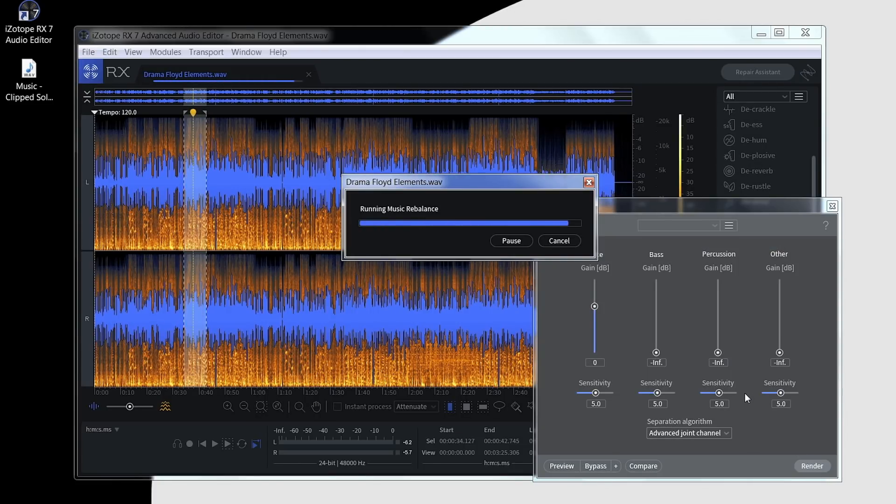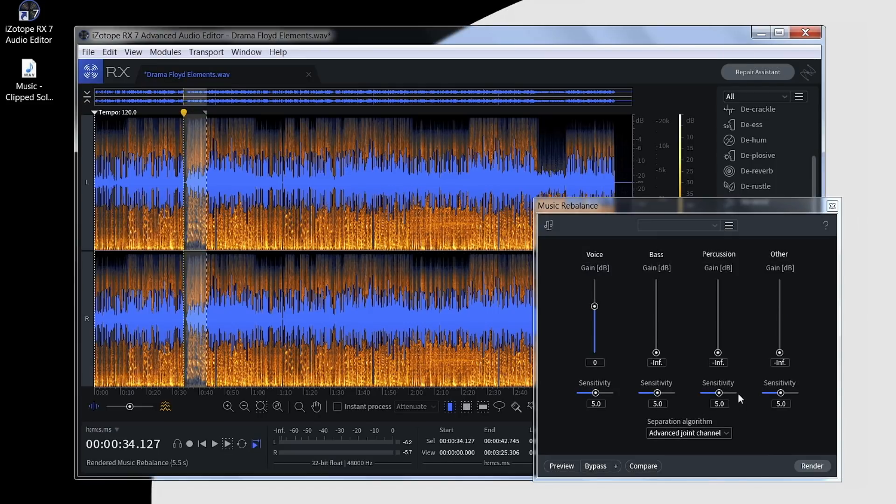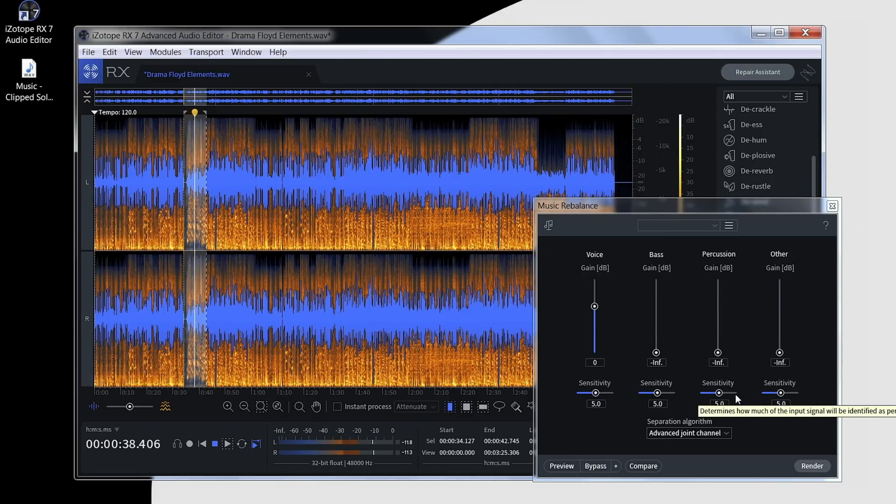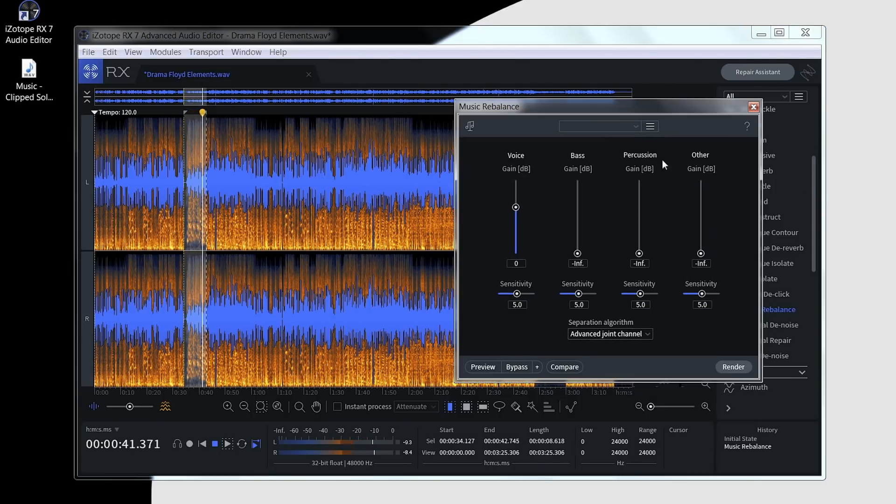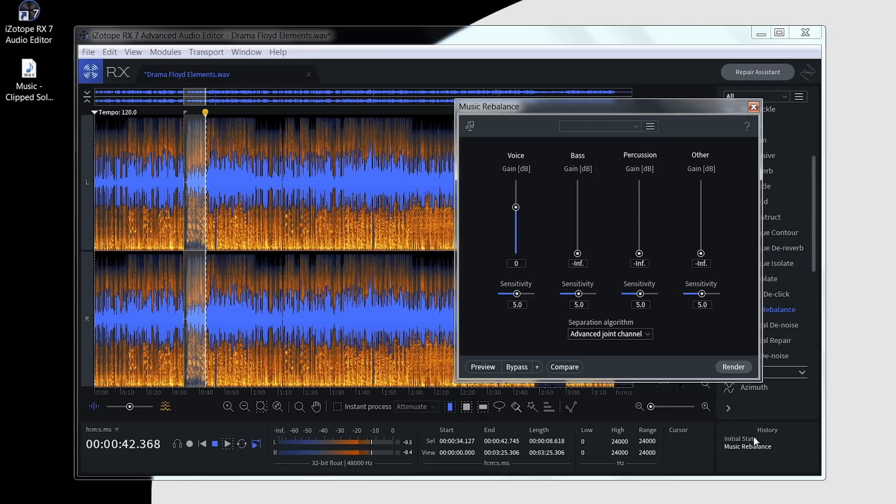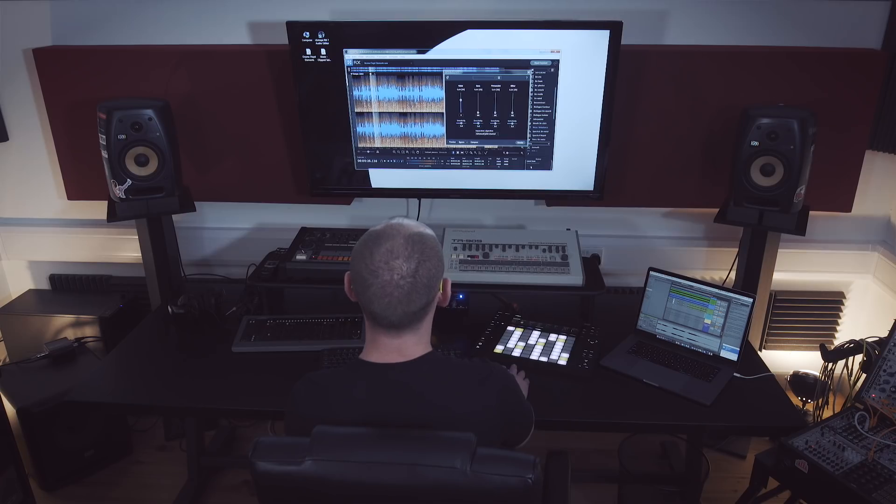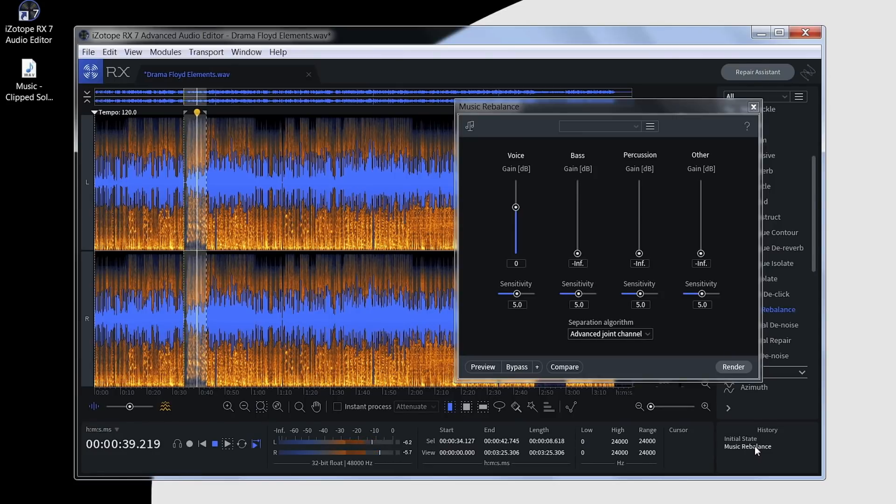It takes a few seconds to render that process. That's the rebalanced state, and I'll play it back from the initial state. There you can see we've done a very quick acapella track simply by using a simple setting within the Music Rebalance module.